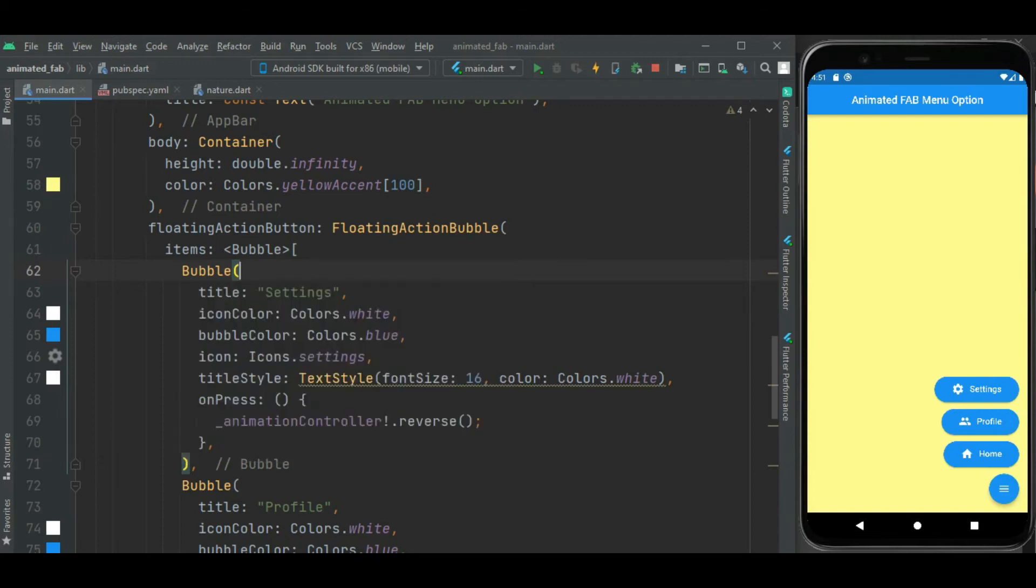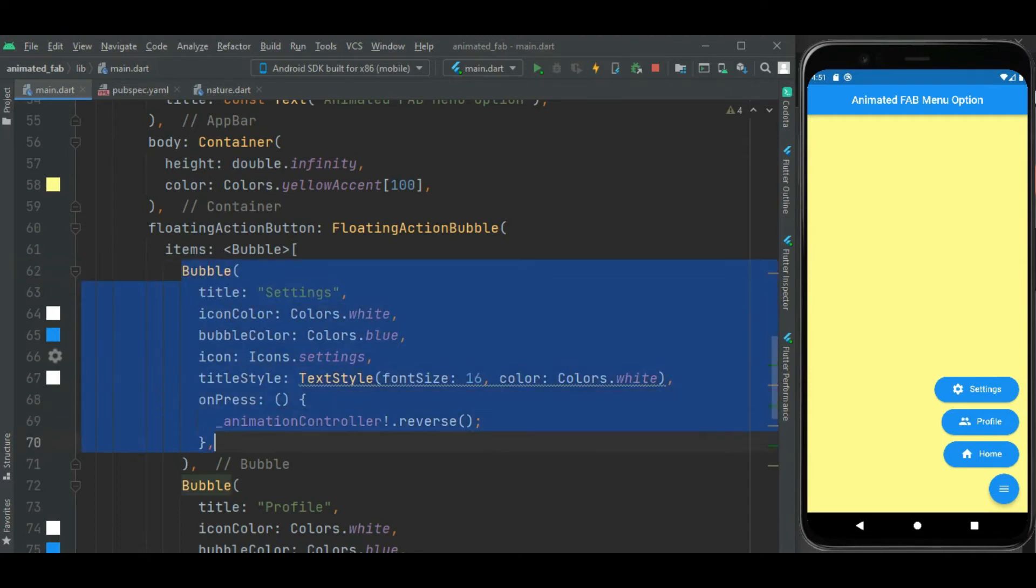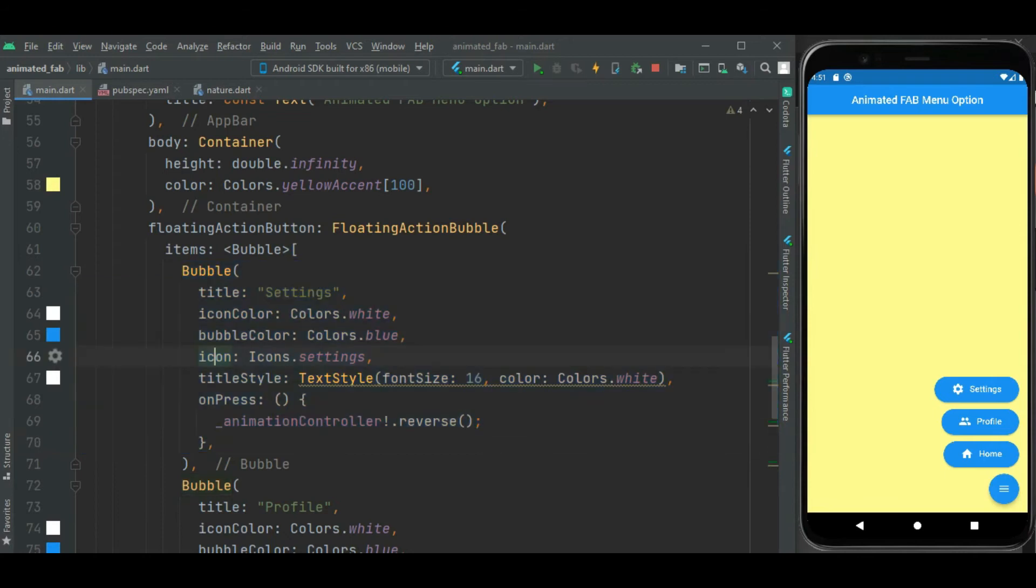So for each menu option, I use bubble widget. And within this bubble widget, I use property to customize the menu. So here you can see this bubble widget for setting menu that's shown here. Besides this, we have shown the icon and the label using these properties.